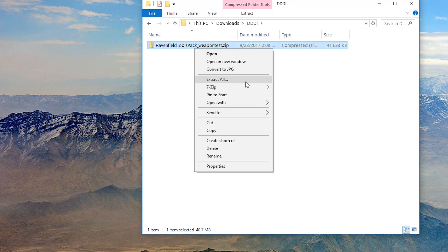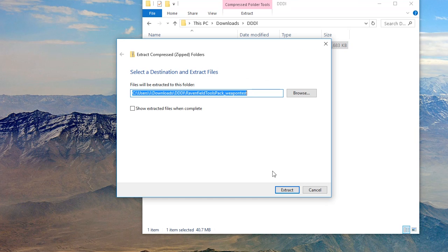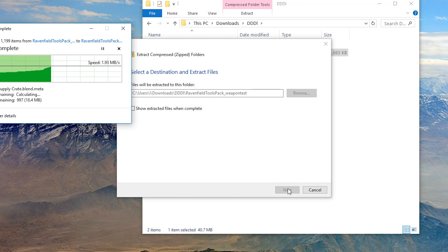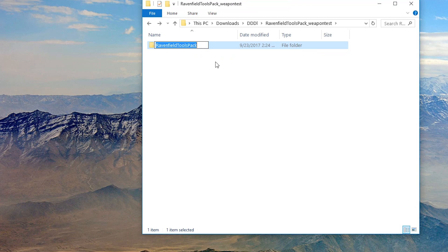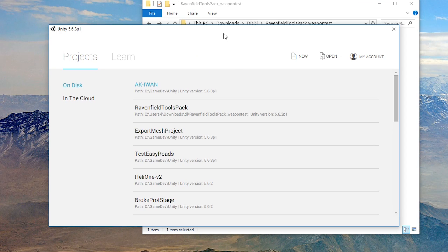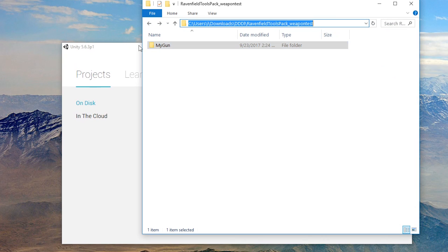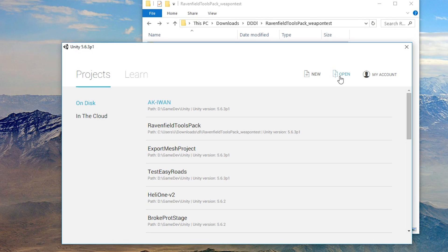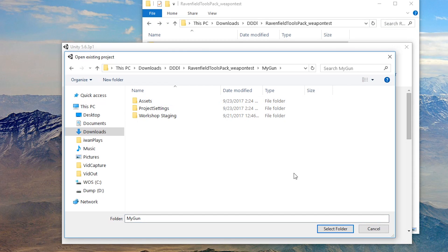So first of all extract your tools pack and maybe call it my gun and then get into Unity, ideally 5.6.3 but newer versions might also work and then just open that project my gun. This will take a while the first time around.